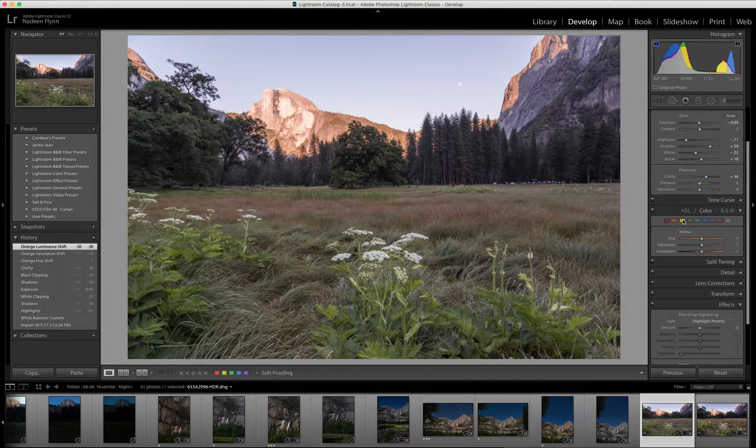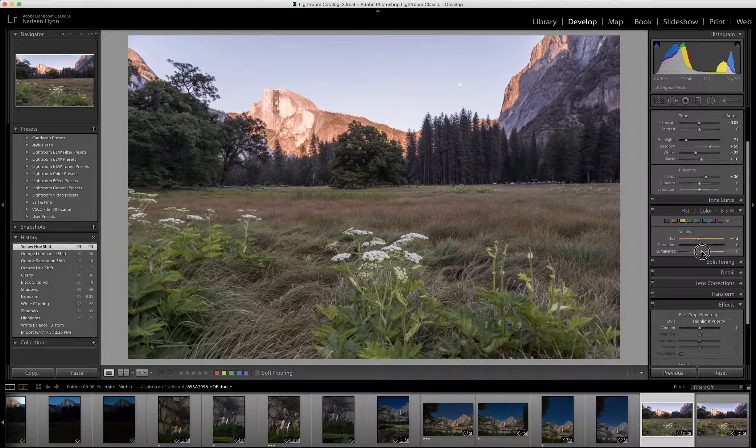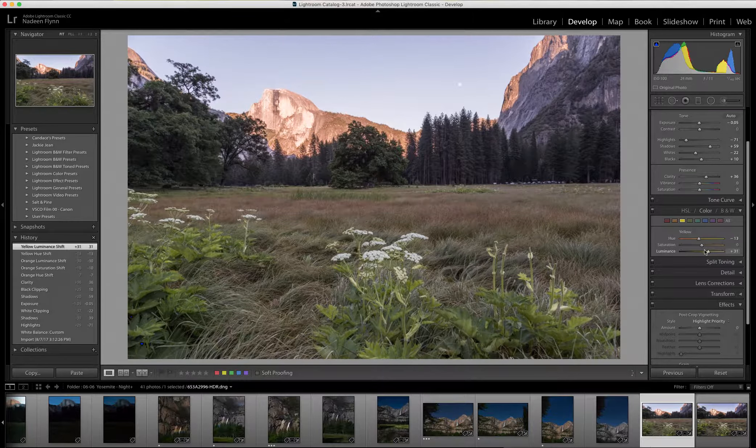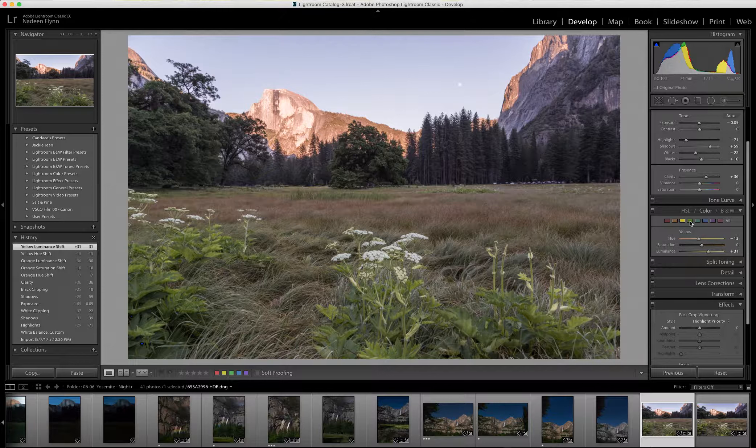I'm going to go to yellow, pull it down to a little bit of orange, bump up the luminance a bit. That'll kind of brighten up the foliage in the image.